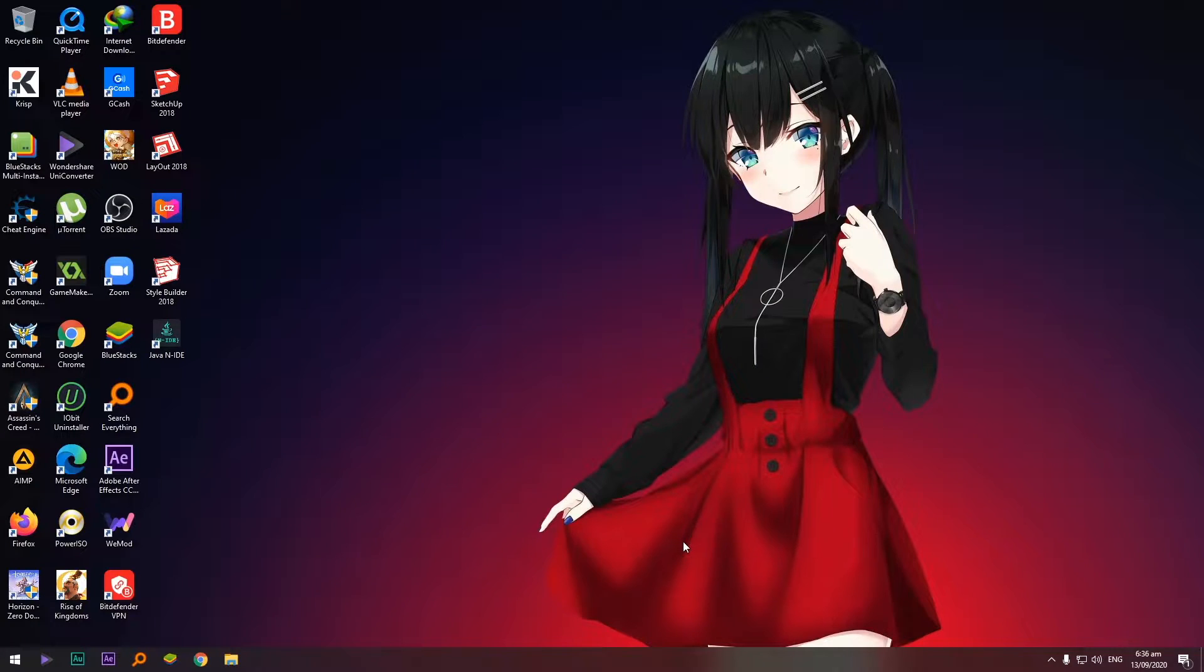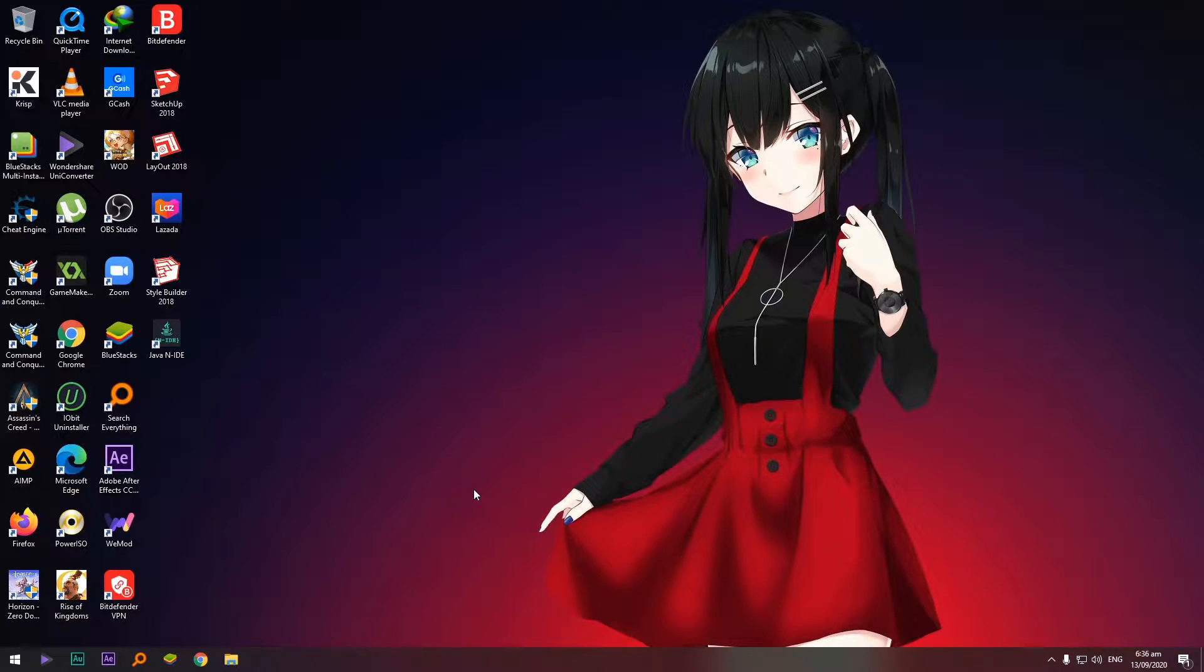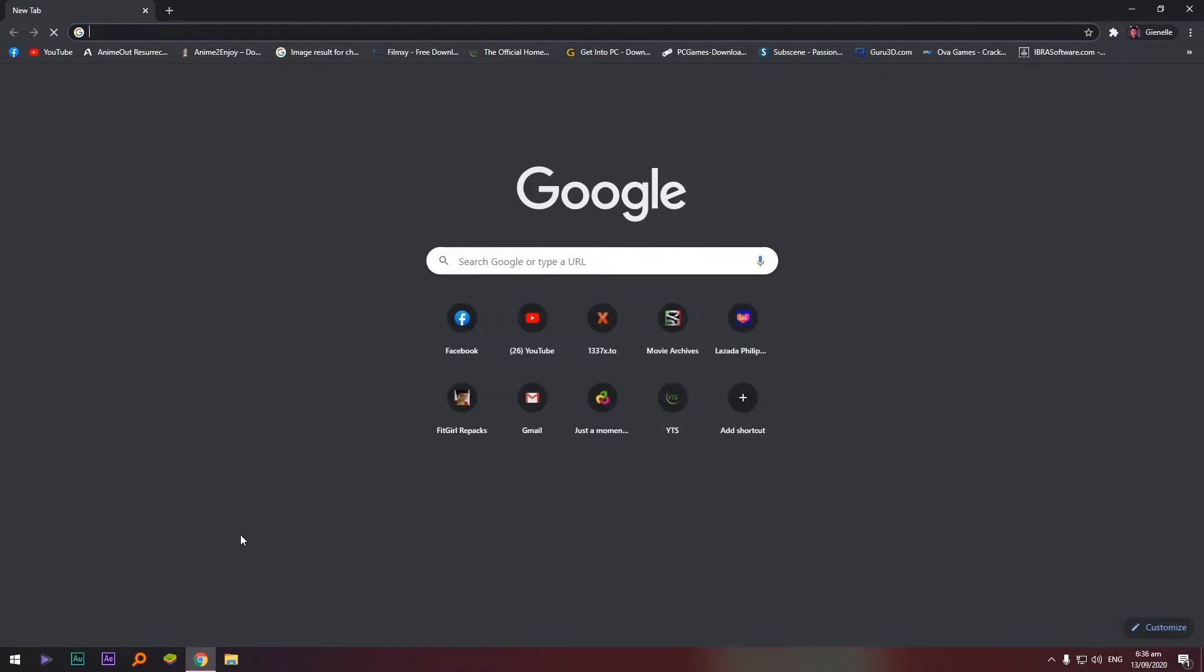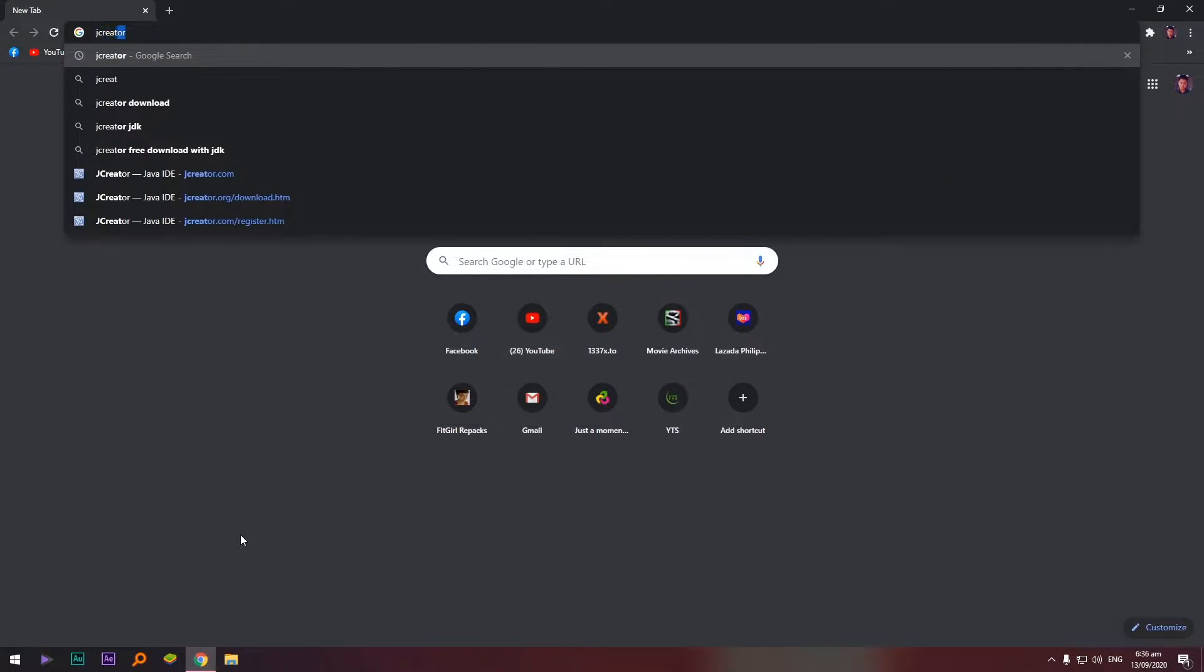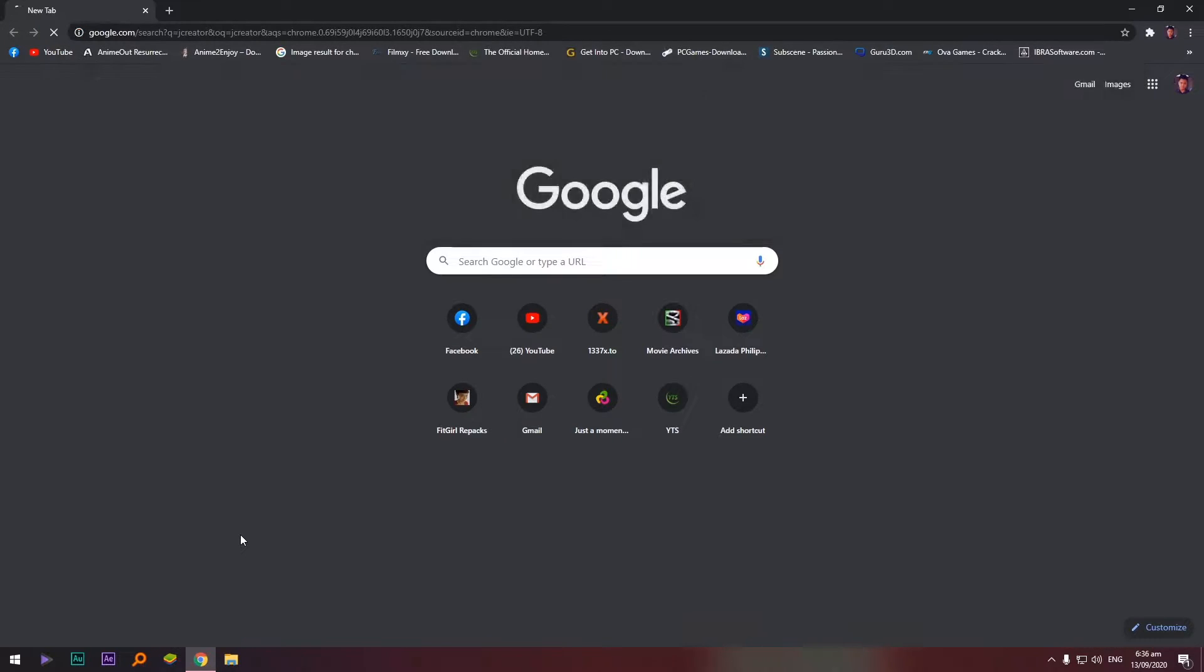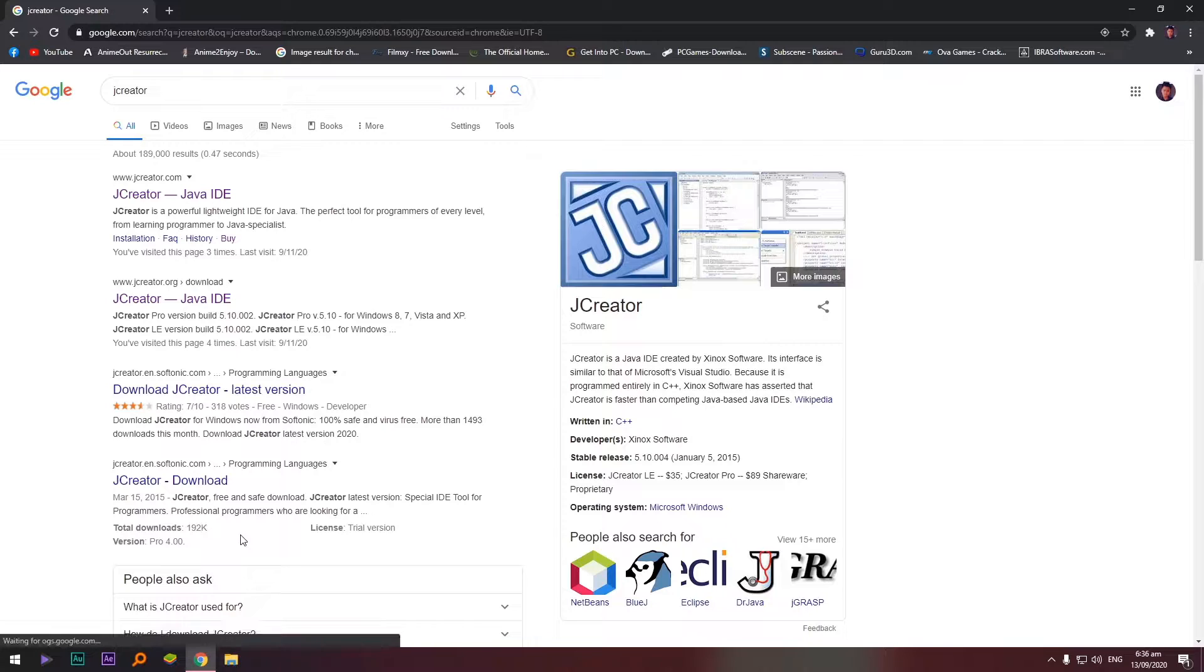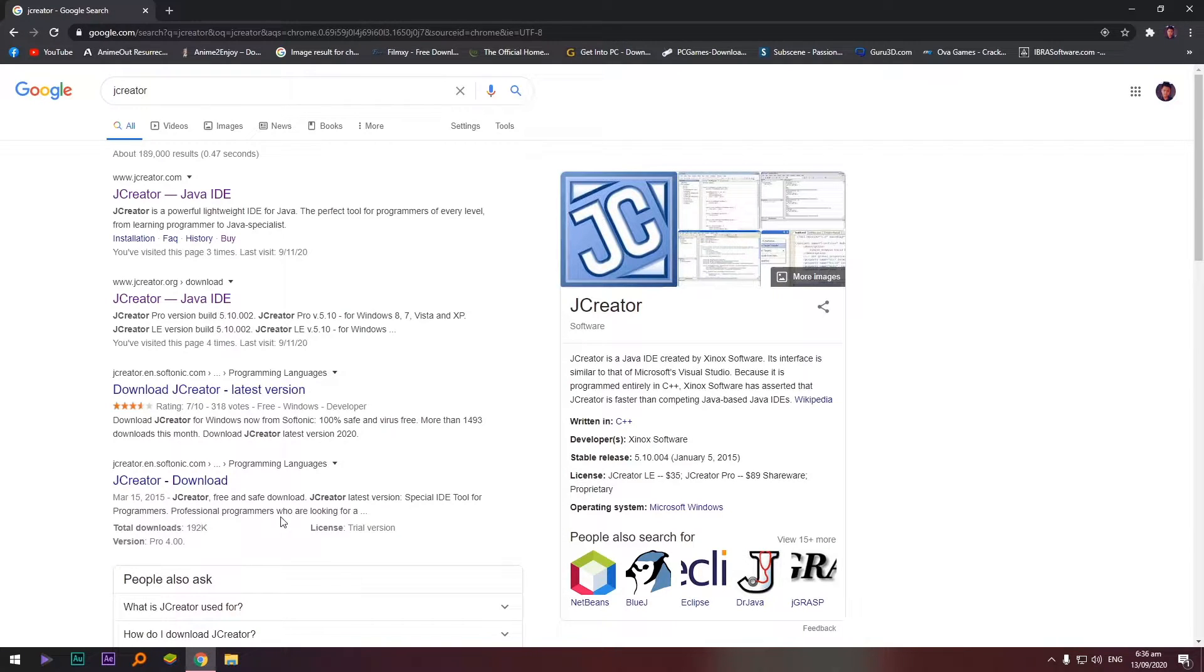Okay, so let's get started. First you have to download two files or two applications: JCreator and the JDK. So let's open your browser. In my case, I'm going to open Google Chrome and I'm just going to search JCreator, this one.